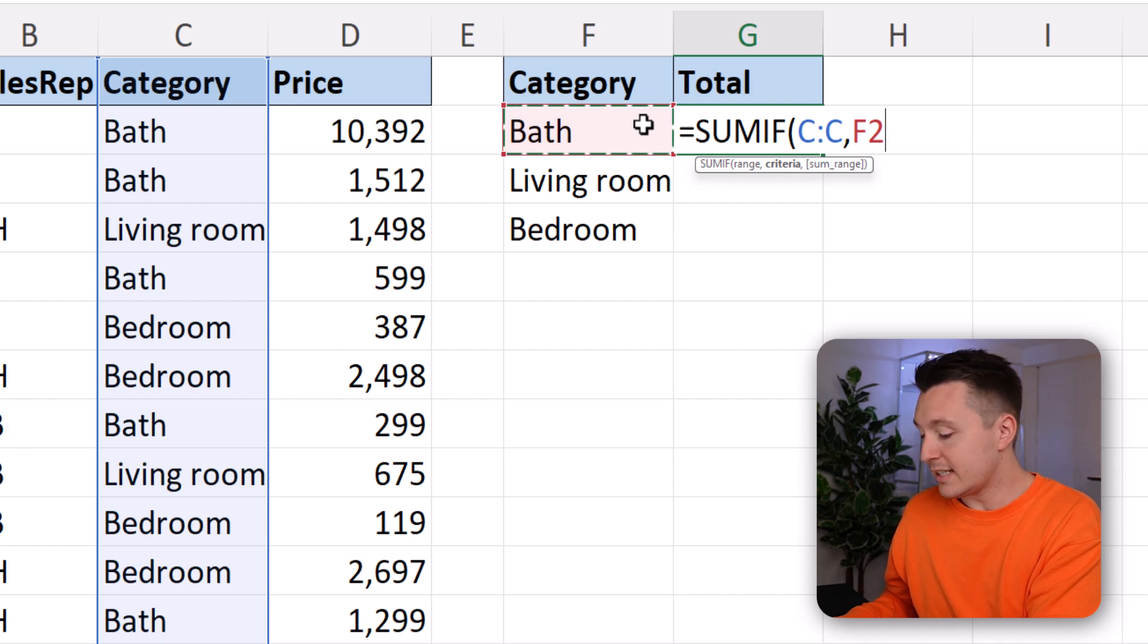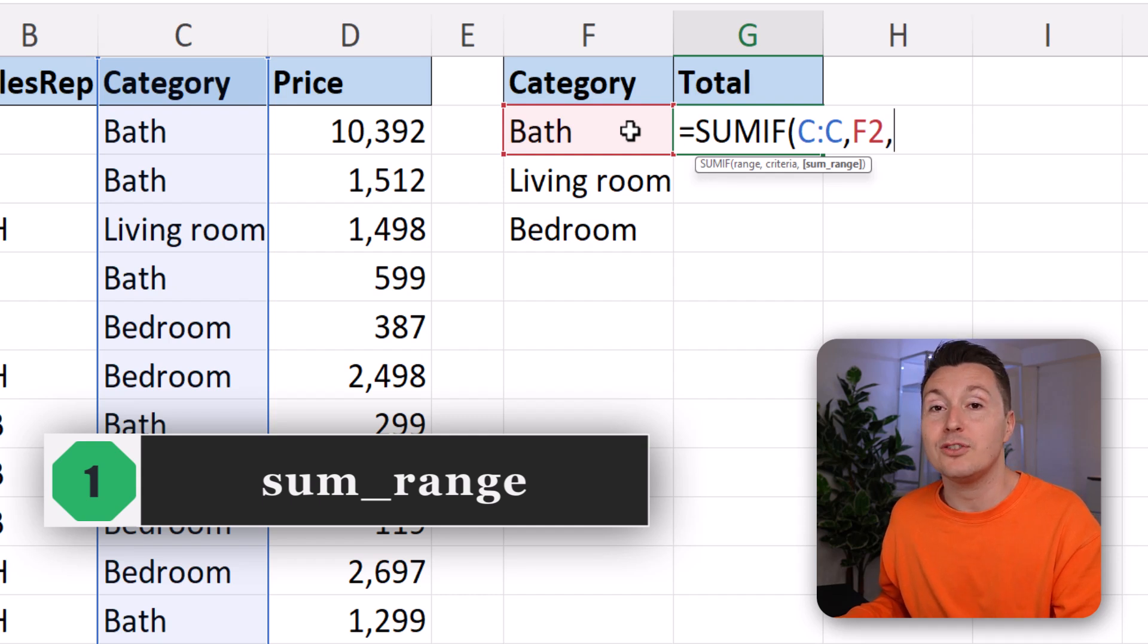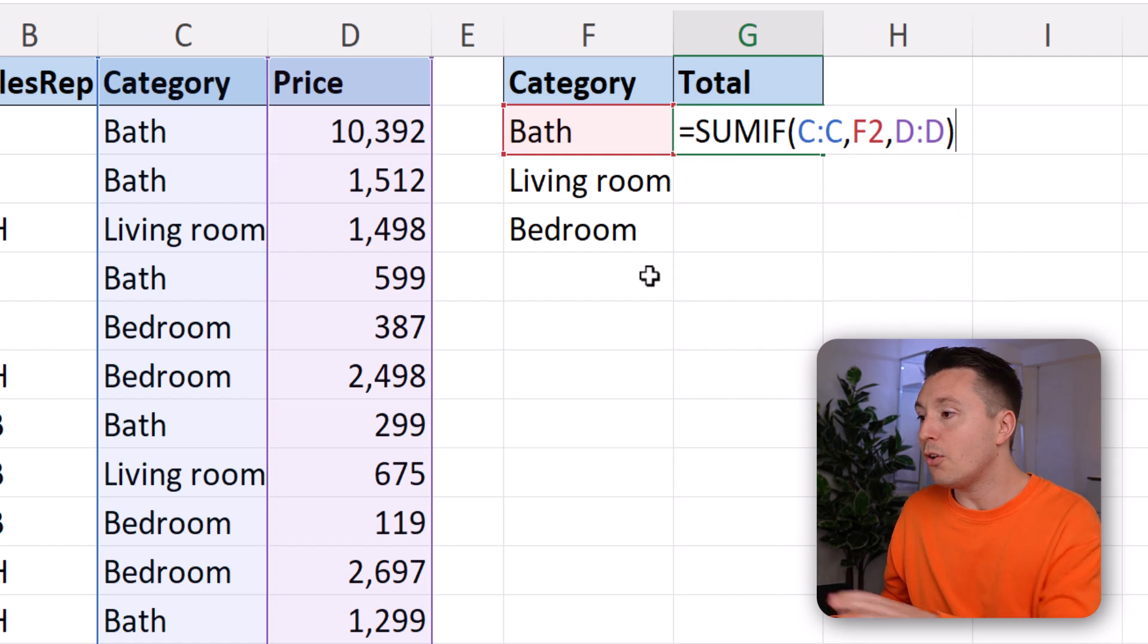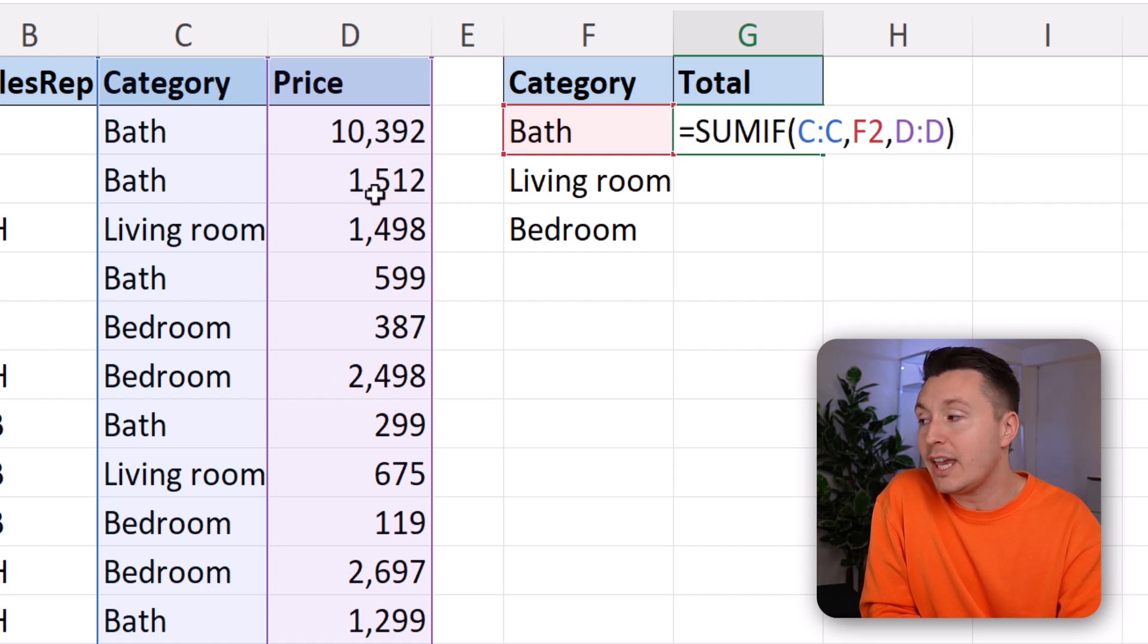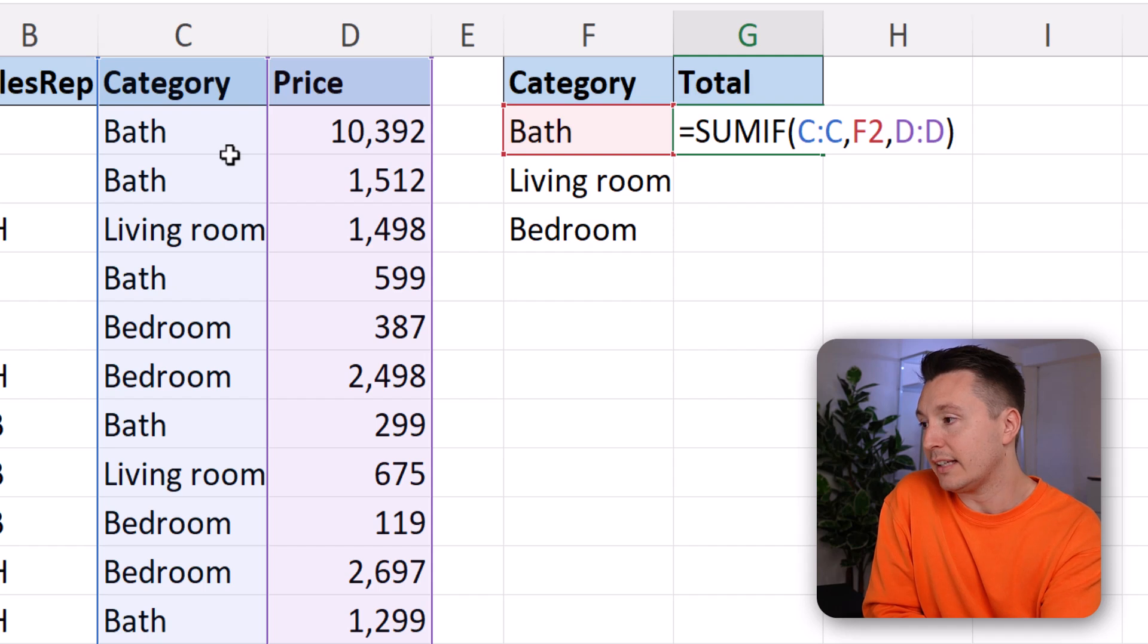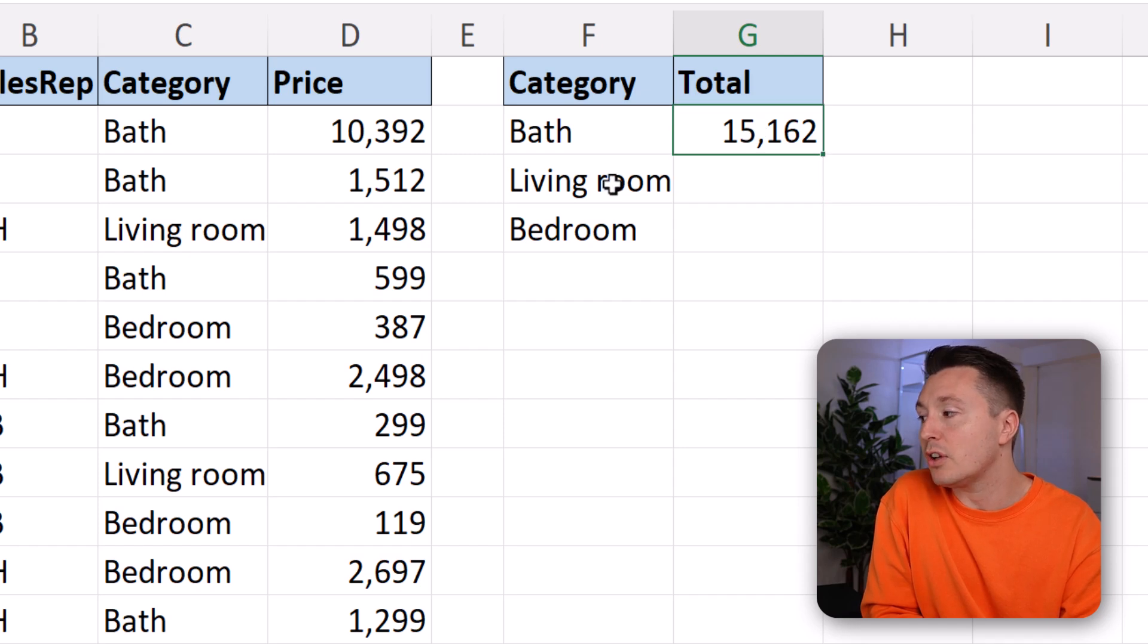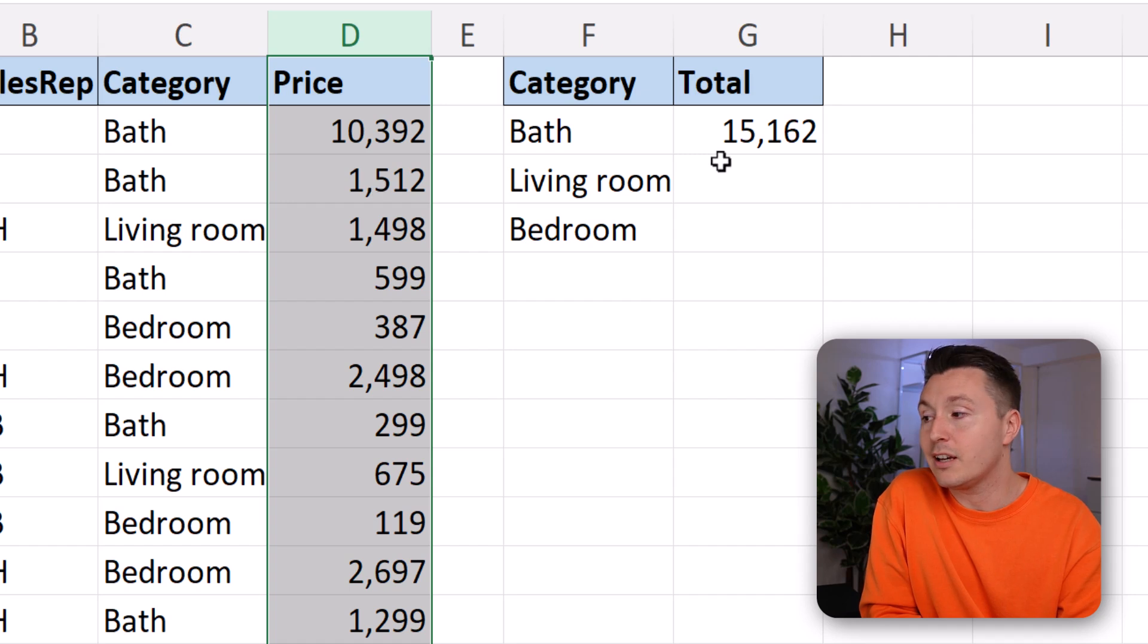The next step is step number four, the sum range. That is the column that holds the values we need to add together. If the corresponding value in column C is equal to bath, the text bath. Let's do that, hit enter. And there we have it. The bathroom category makes up $15,000 of these sales in the price column.